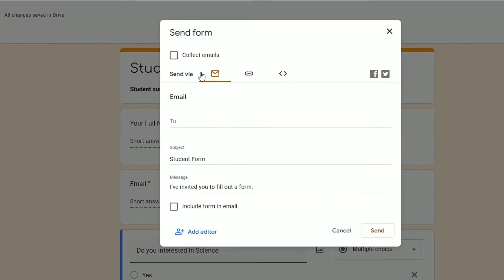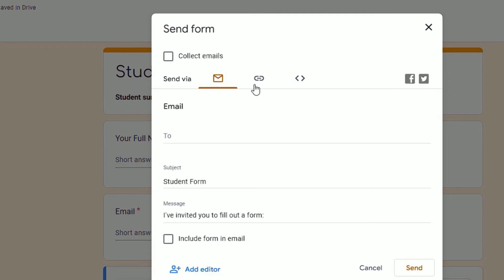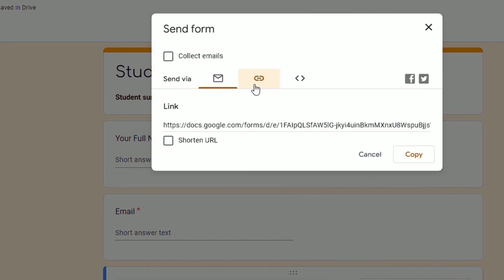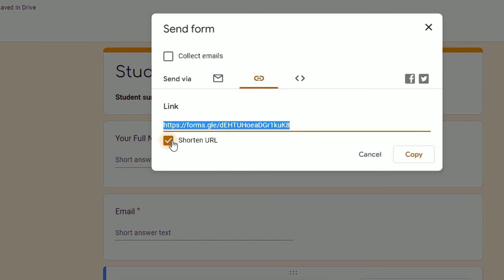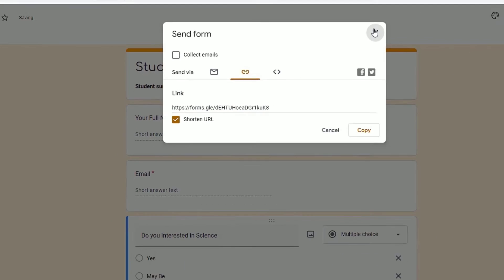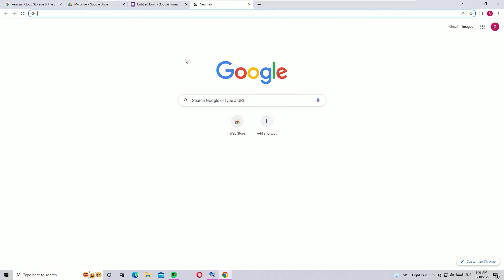Now you can send via email, but in my case I'm going to copy the URL. This is a lengthy URL. You can shorten this URL by checking this box. Now I have got the Google Form link here. Let me copy that and close the window.